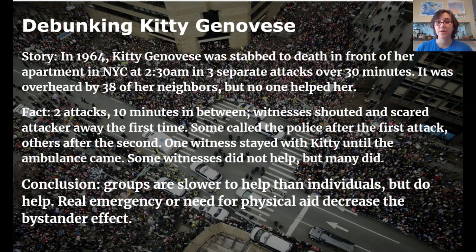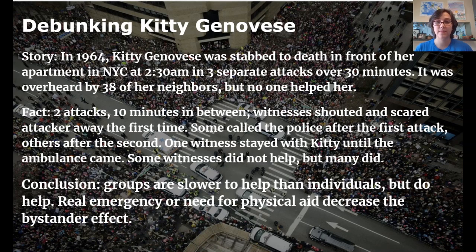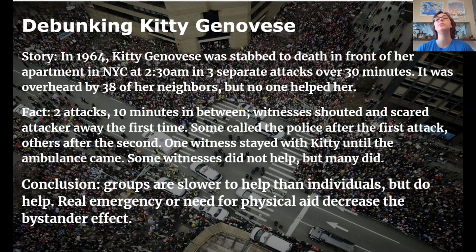Some witnesses shouted at the attacker and scared him away the first time. Some called the police after the first attack, others after the second. One witness stayed with Kitty until the ambulance arrived. So while some witnesses didn't do anything, plenty of people did help. The conclusion is: yes, the bystander effect is real — it decreases the likelihood of onlookers helping, especially with many witnesses — but individuals do help. Groups are slower to help than individuals, and some members are less likely to help at all.